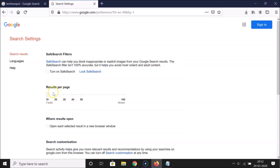If I want to select 20 results per page, I need to click the slider once. Let me click on it — you can see 20 results per page is now selected.